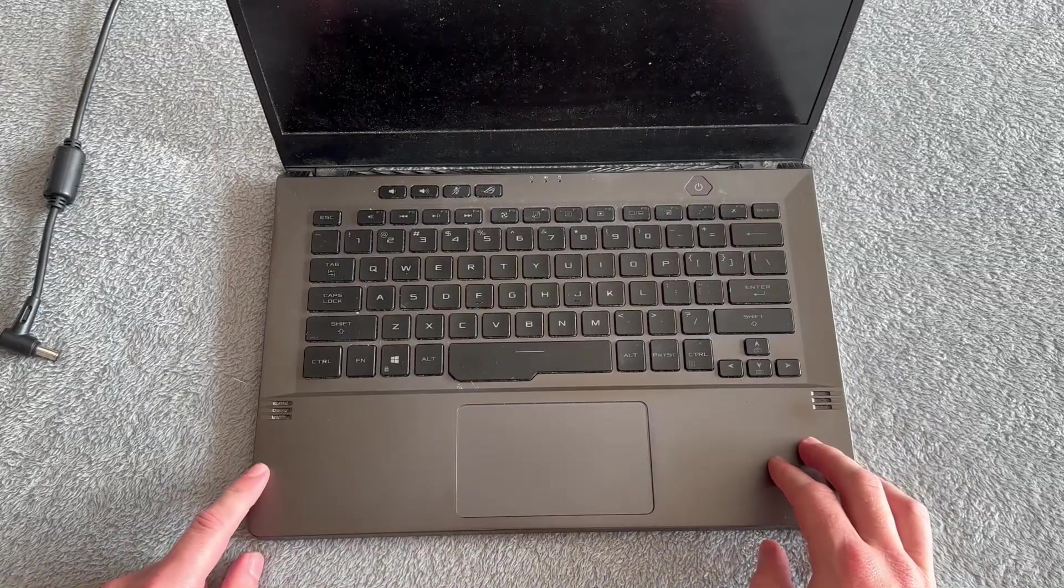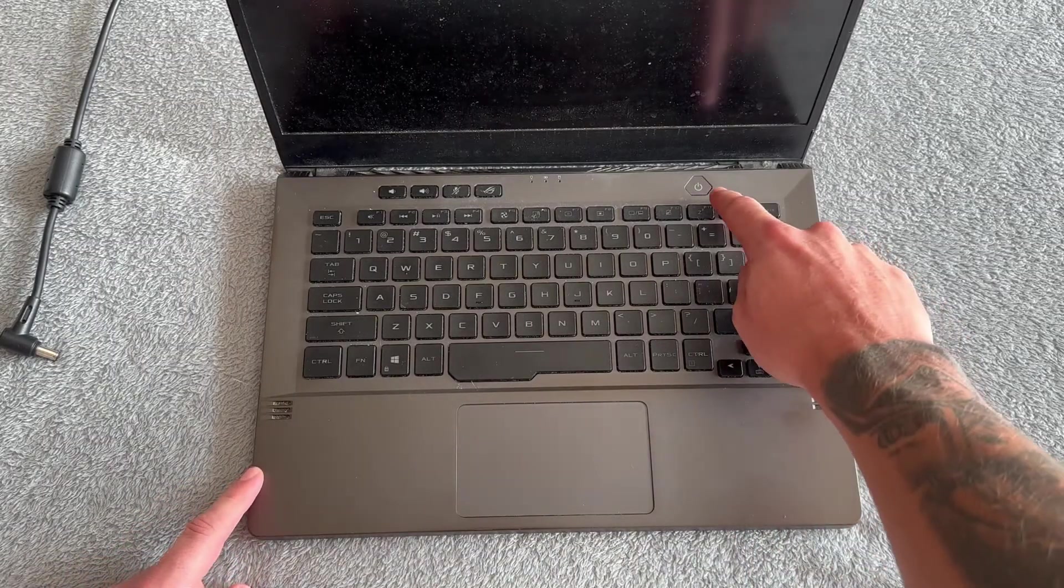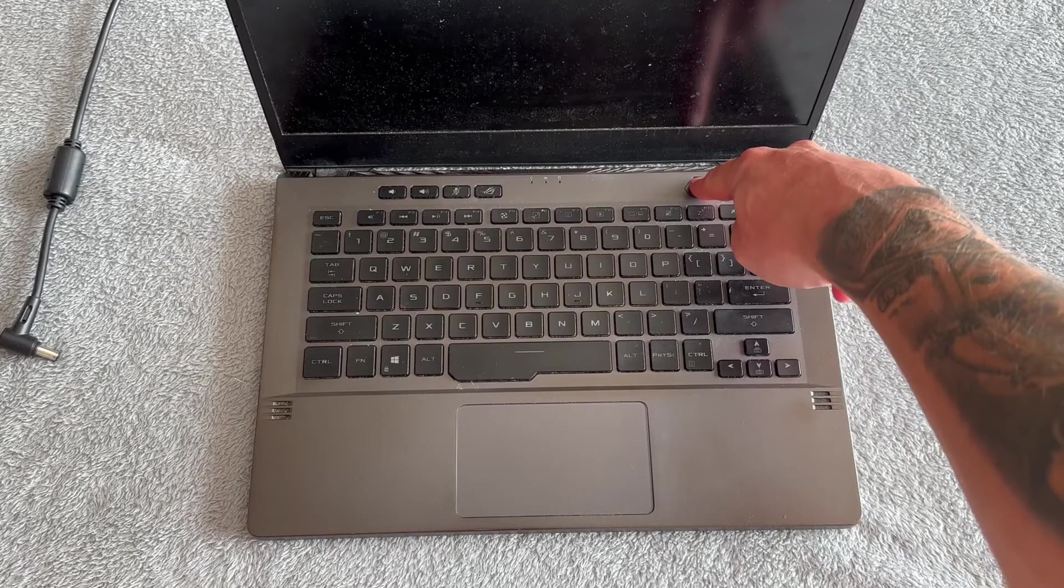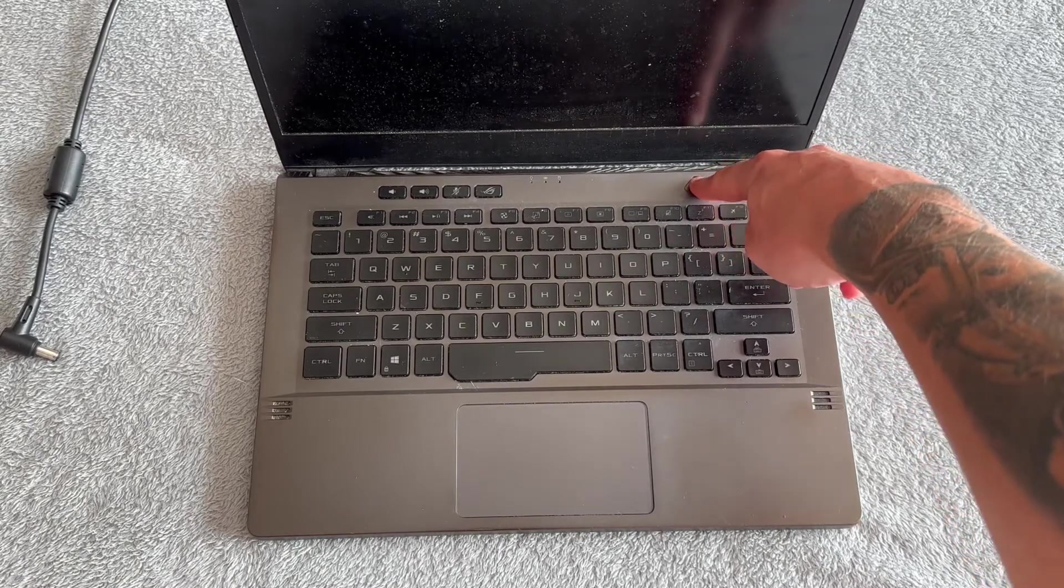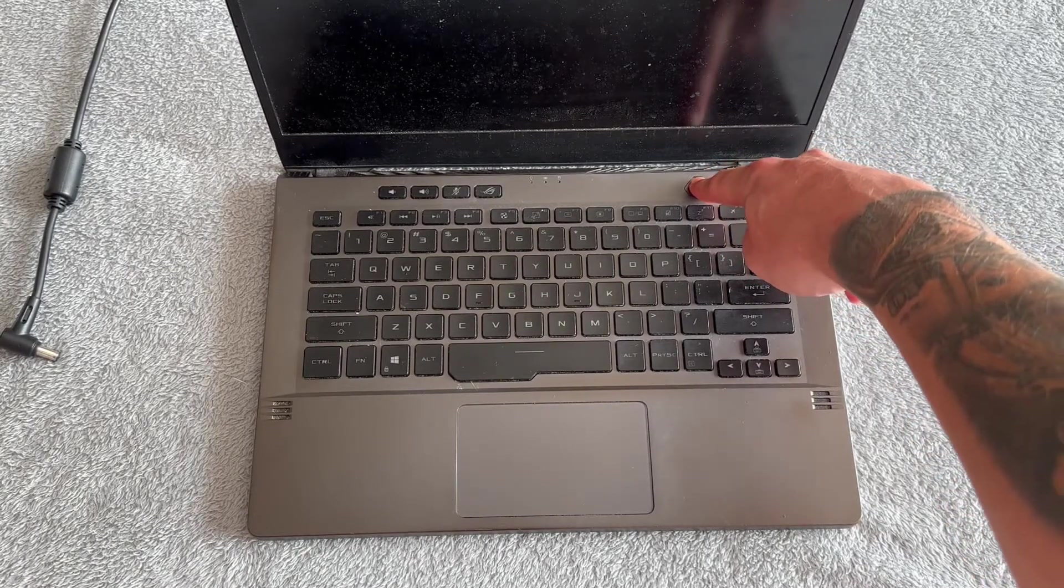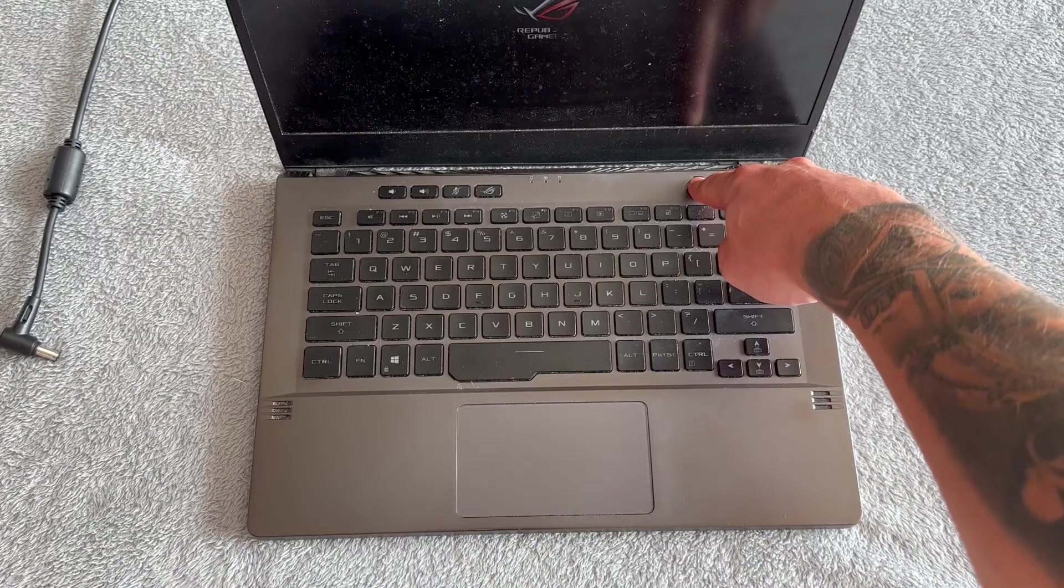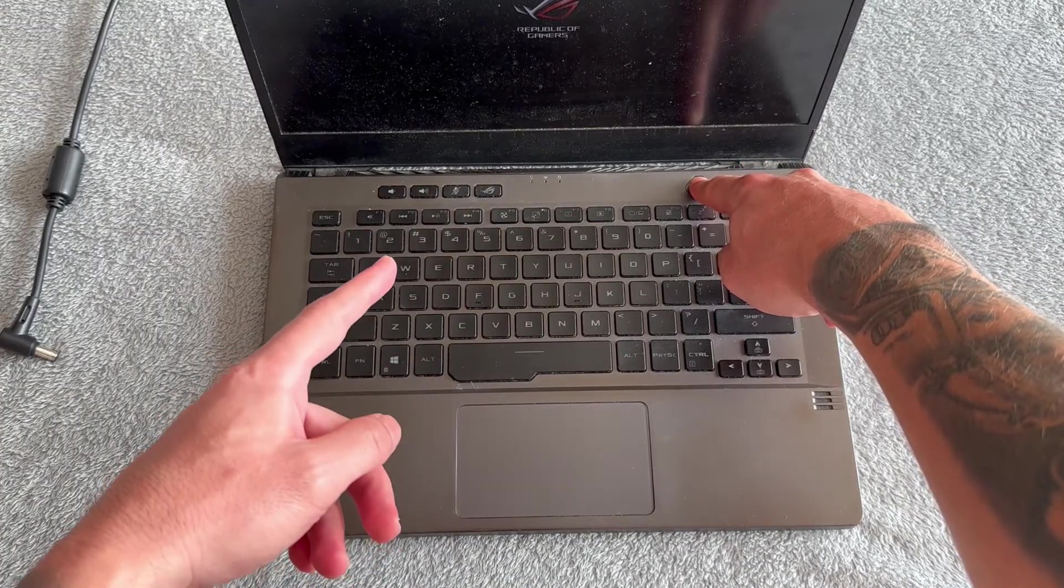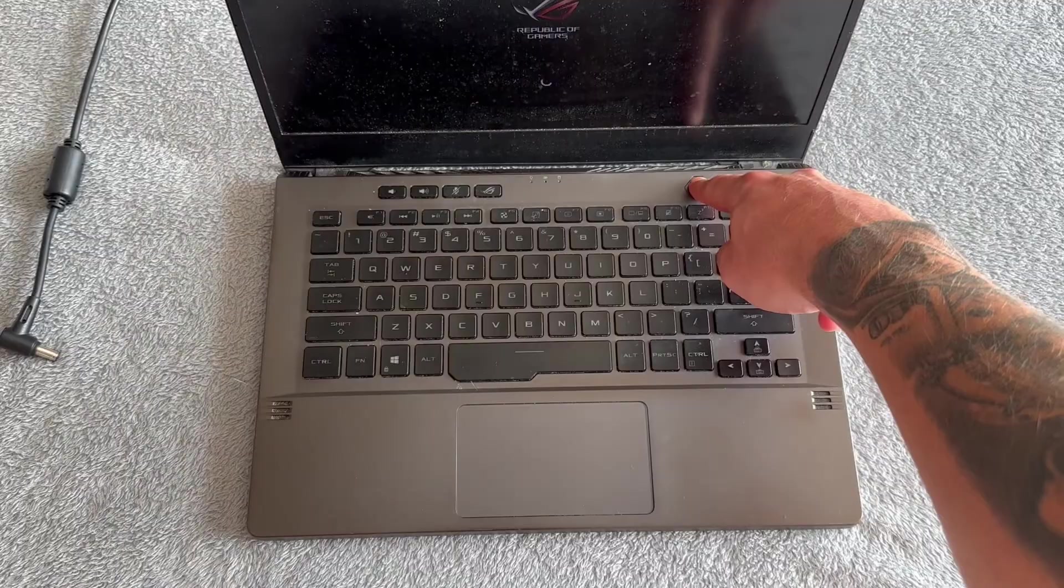Once you've disconnected everything, hold down the power button for 60 seconds. It's important that you wait the full 60 seconds before releasing this button, so you can use a timer on your phone to make sure you wait the full 60 seconds.